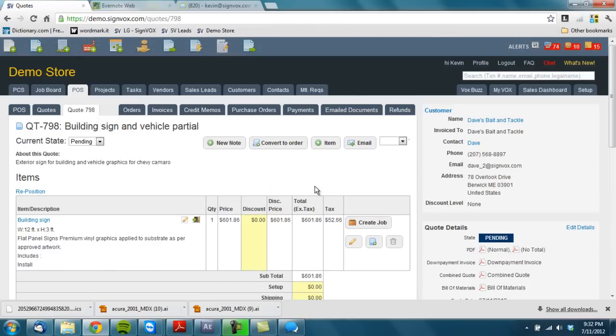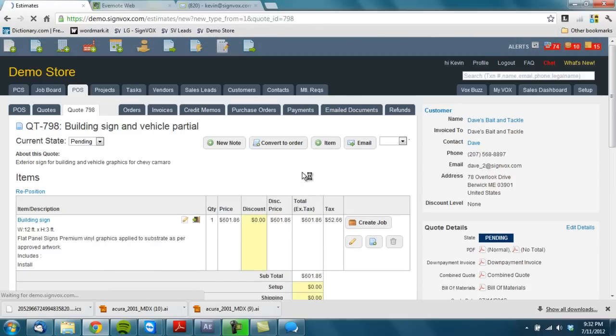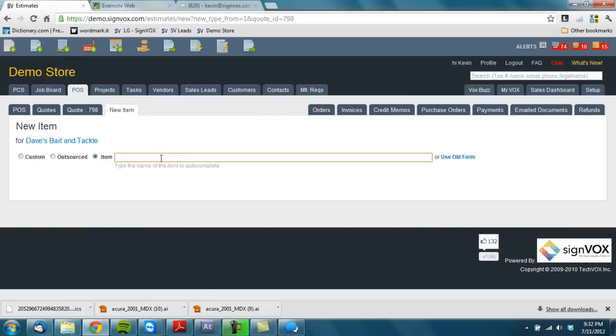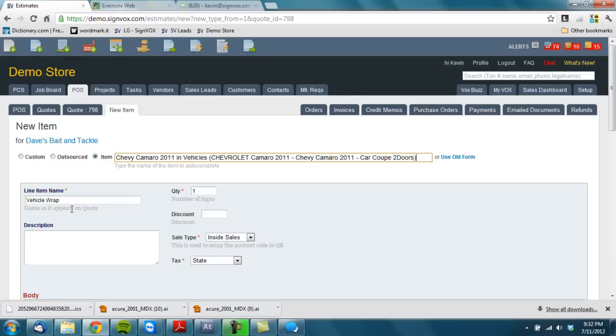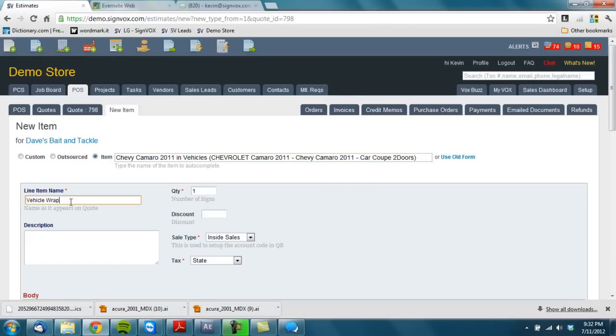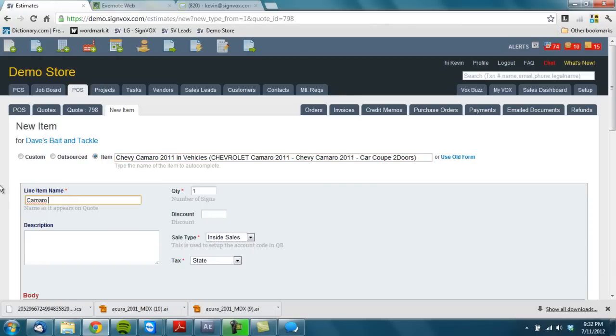There's my description. I'm going to go ahead and add my vehicle wrap. And this is an add-on for Signvox but it's really cool the way it works. So I'm going to go ahead and search for my Camaro. Let's give it a name. Description.